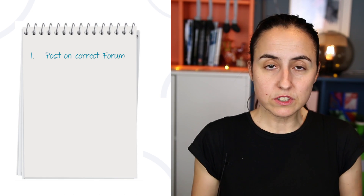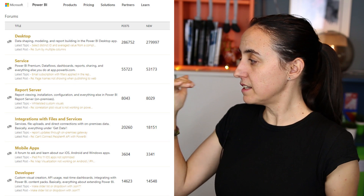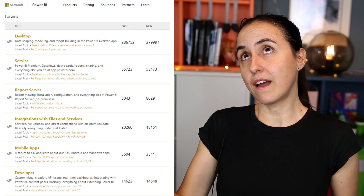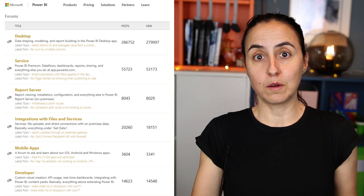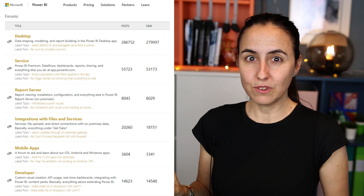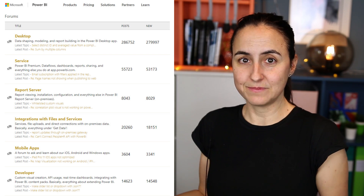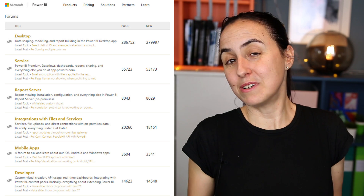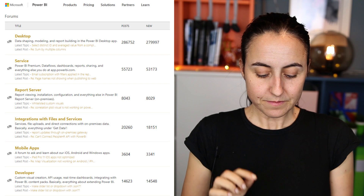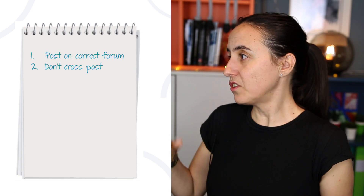Tip number one: post in the correct forum. When you go into the community you'll see different forums — Desktop, DAX, the Service, Developers. Make sure you post your question in the right place, because someone who is very good in DAX will probably monitor that specific forum. If you post in the wrong place, those people may not see it or know the answer.